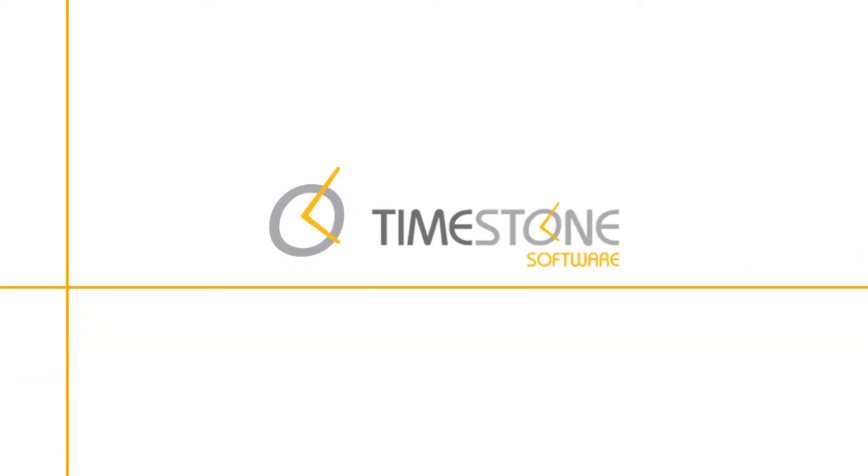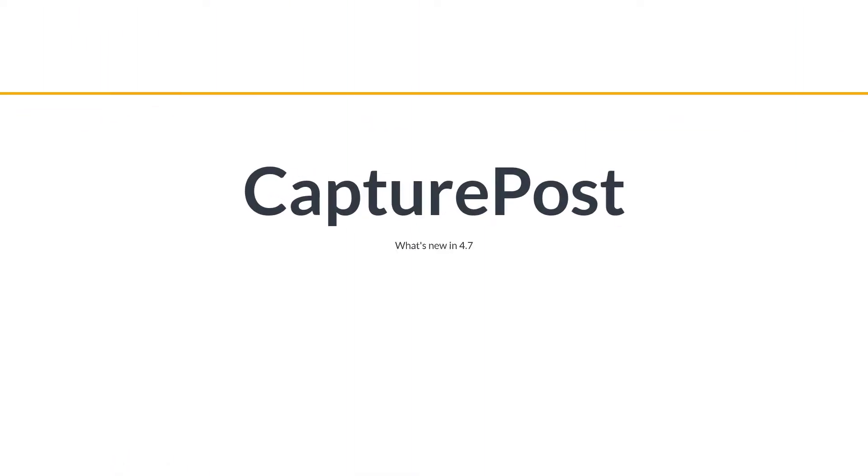Hello and welcome. Version 4.7 of Capture Post introduced some great new features. This movie is going to have a look at some of them.